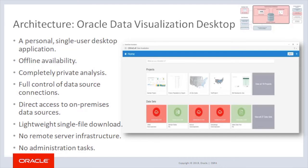Data Visualization Desktop provides a powerful personal exploration and visualization in a simple, per-user desktop download. It is the perfect tool for quick exploration of sample data from multiple sources or for rapid analysis and investigation of your own local data sets. It makes it easy to visualize your data so you can focus on exploring interesting data patterns — just upload data files, or connect to Oracle applications or a database, select the elements you're interested in, and let Data Visualization Desktop find the best way to visualize it. Benefits include: a personal single-user desktop application, offline capability, completely private analysis, full control of data source connections, direct access to on-premises data sources, lightweight single-file download, no remote server infrastructure, and no administration tasks.